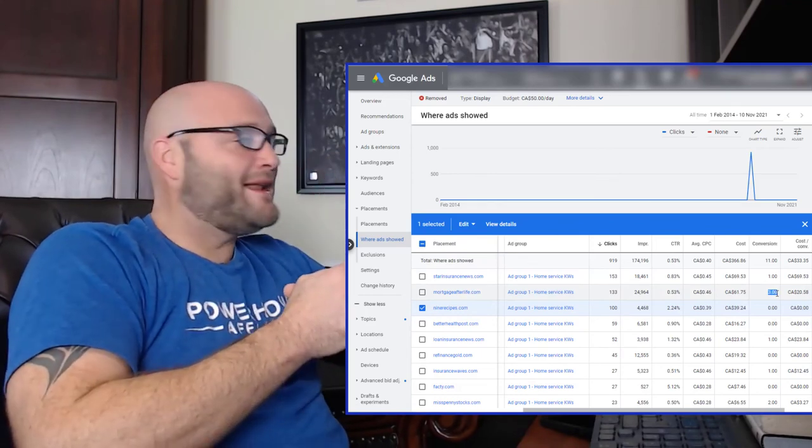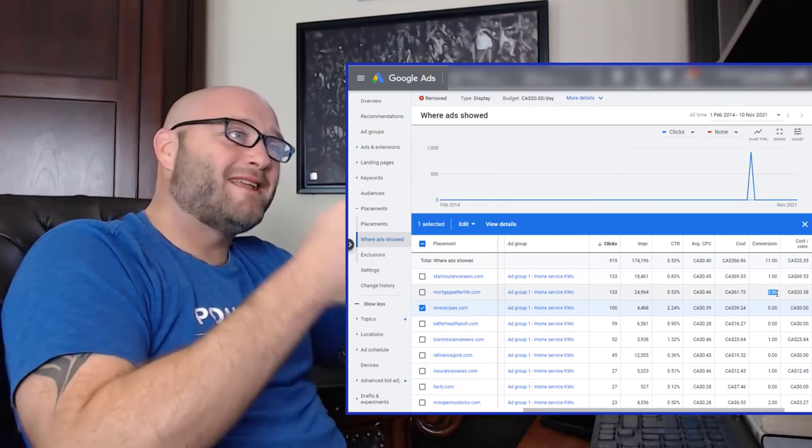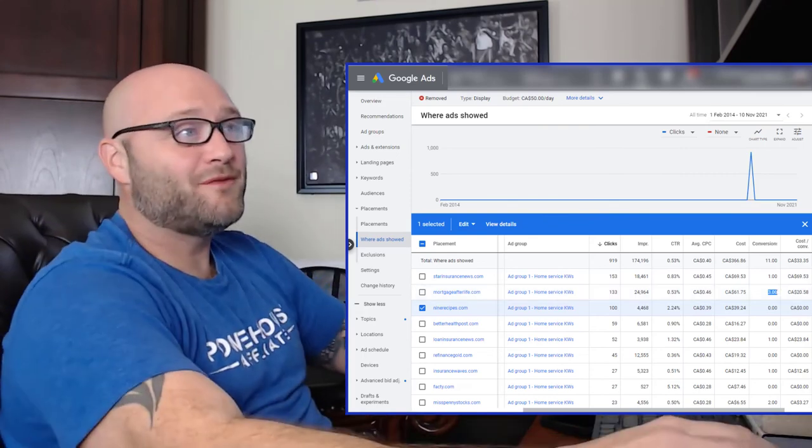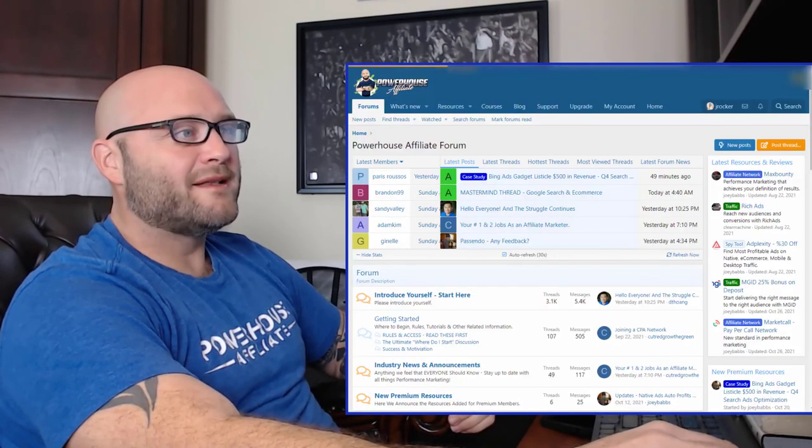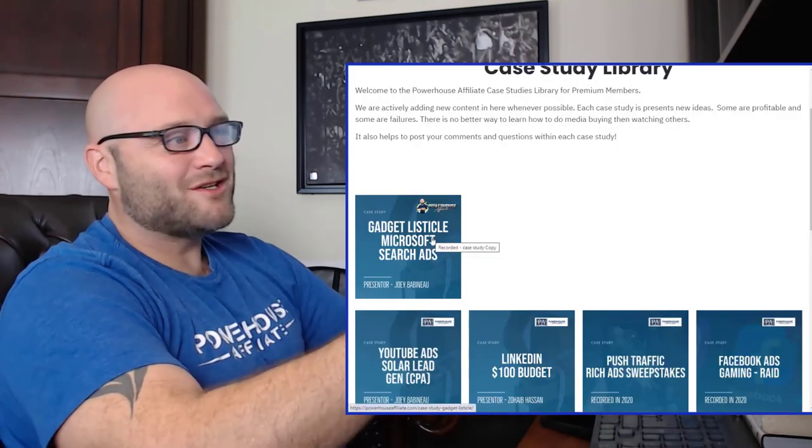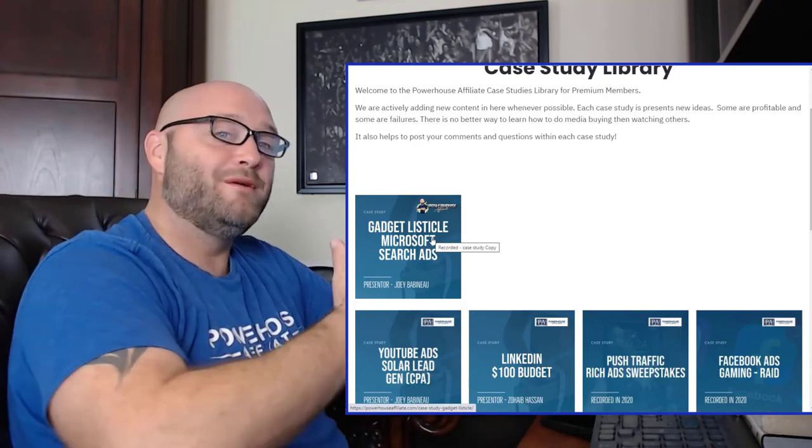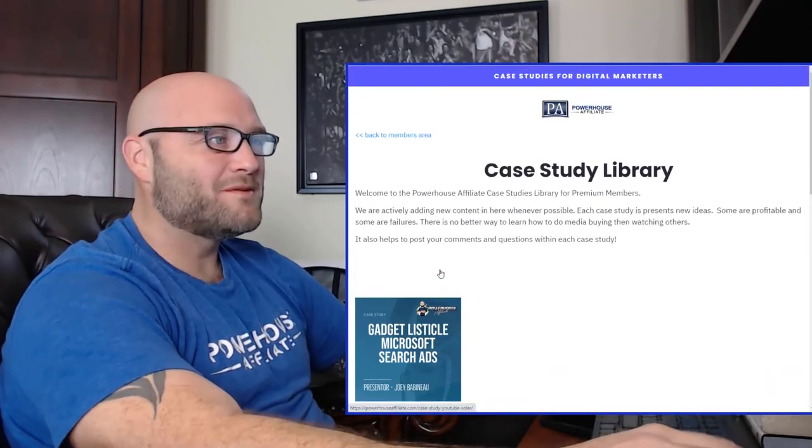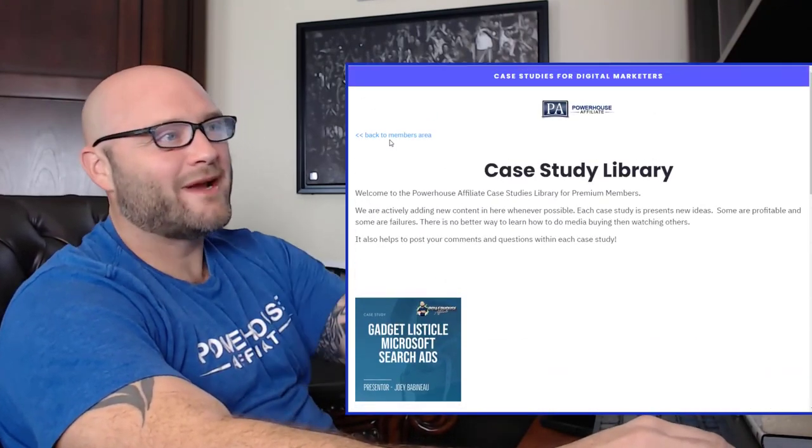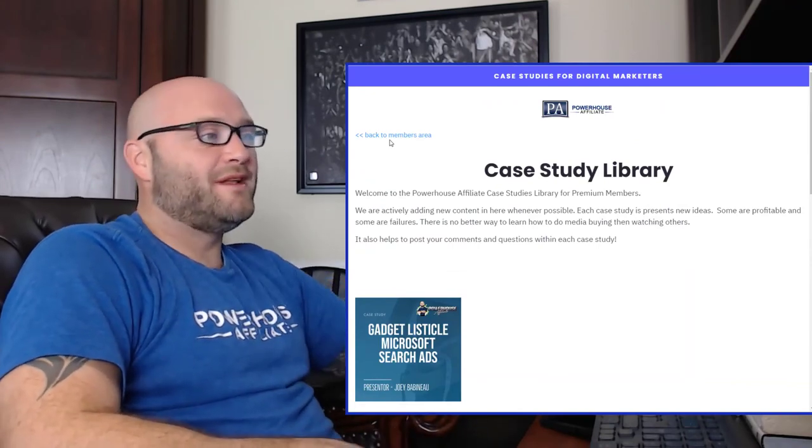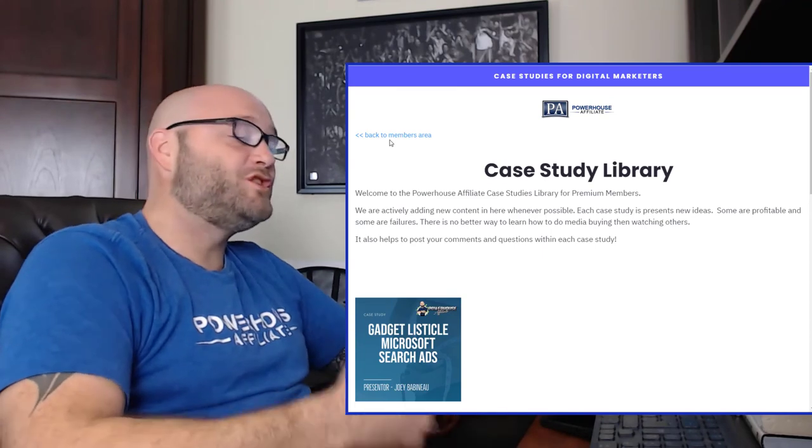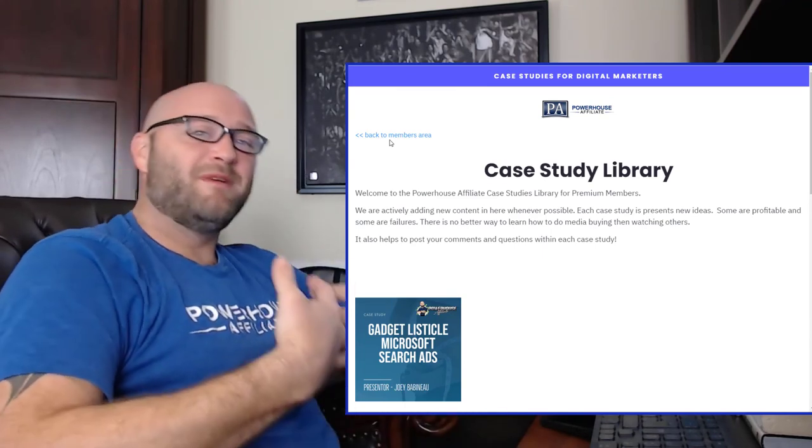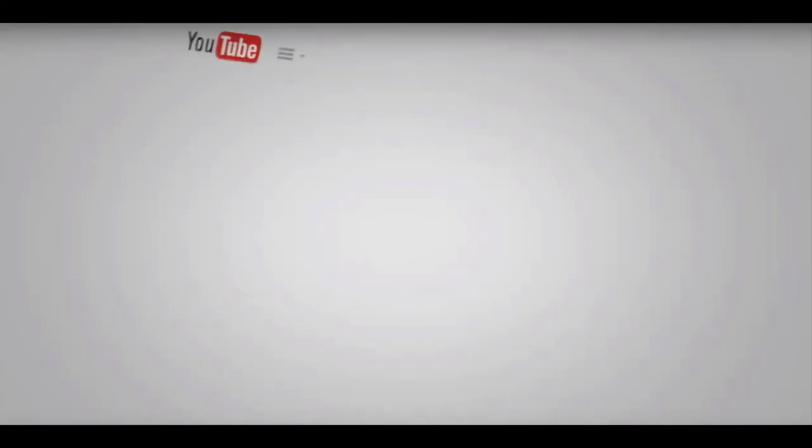That is about it for right now. I have other, like I said, case studies that I've done, come into powerhouseaffiliate.com. Check out the listicle one. It's actually a great one that we've done recently. The gadget listicle, same kind of style, but we're using search ads and this can also be applied to Google Ads. We've also done some great Google Ads training inside Powerhouse Affiliate. So come in there. If you like this type of video, don't forget to like, comment, subscribe, all of that stuff, share it with others. It helps build my channel. It gives me motivation to do more great videos like this. Thanks for tuning in and we'll see you next time.